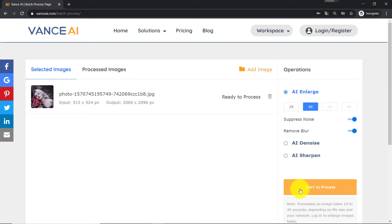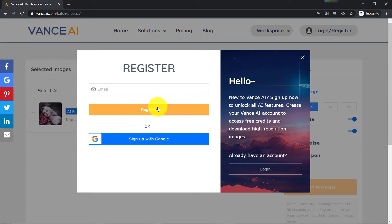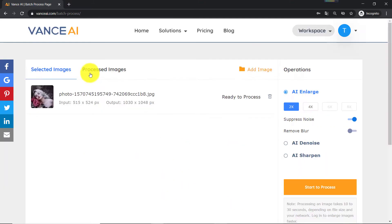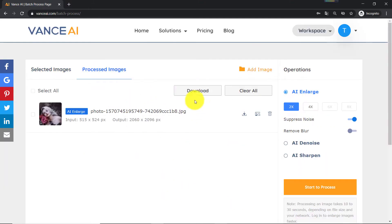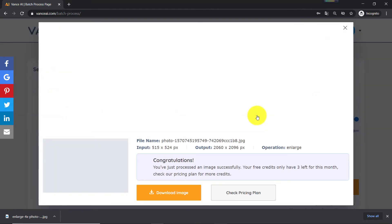Then click the 'Start to Process' button. Step 3: Download image. To download upscaled images, I need to create an account, but I can simply sign up with Google to speed up the process. Once logged in, I can download images immediately. Just be aware that Vance AI Image Enlarger only stores processed images on its servers for up to 24 hours.